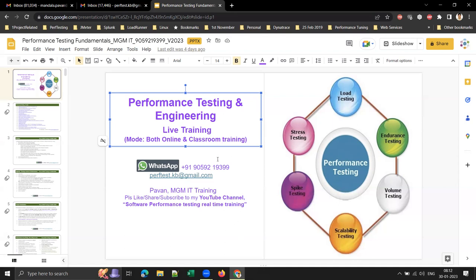We will be having both online and classroom. Those who opted for classroom will join in the classroom, and those who want to join online can join online through Zoom meeting.